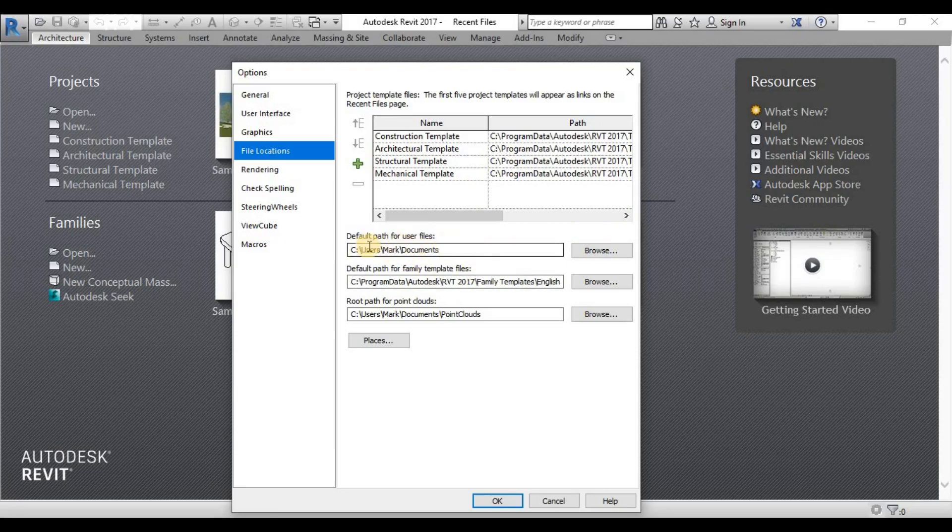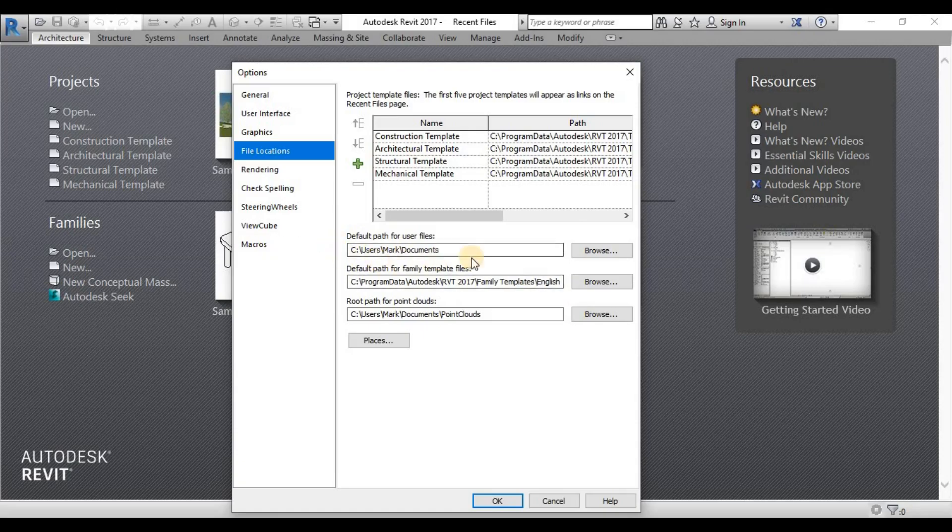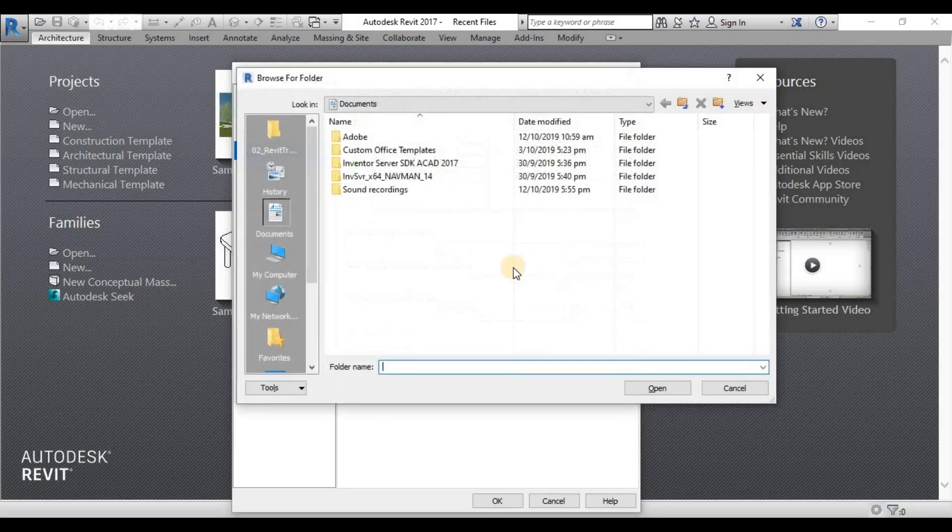And down here is our default path for user files, whereas all your local files that are automatically created will be saved directly to documents, which is very taxing for our system drive.